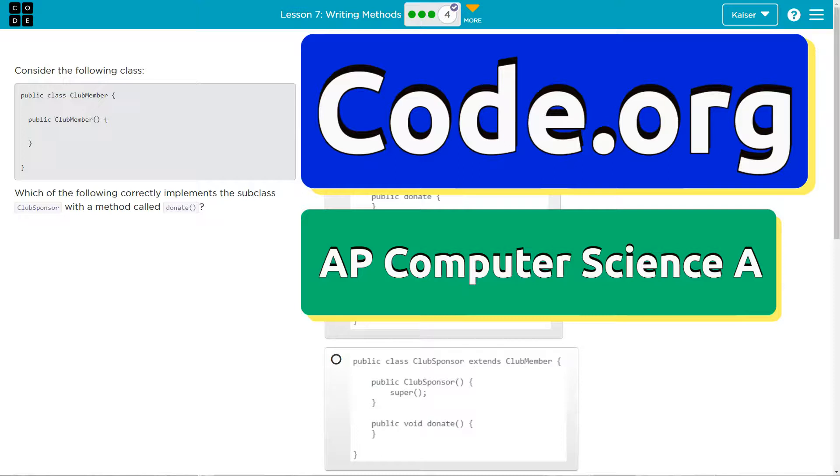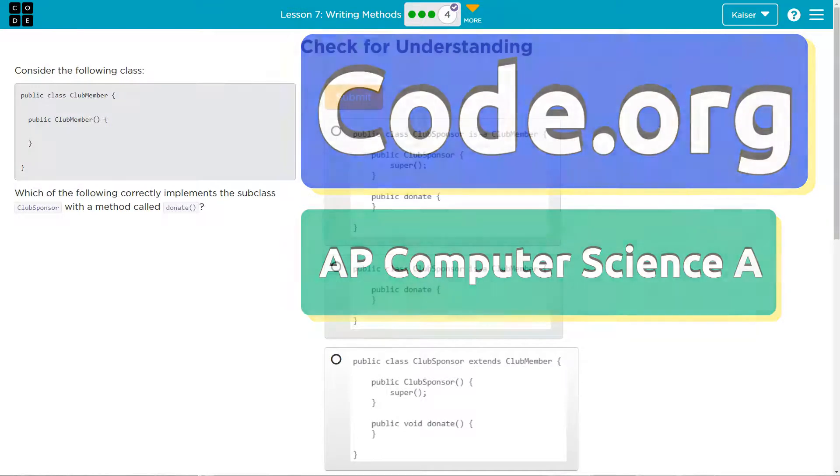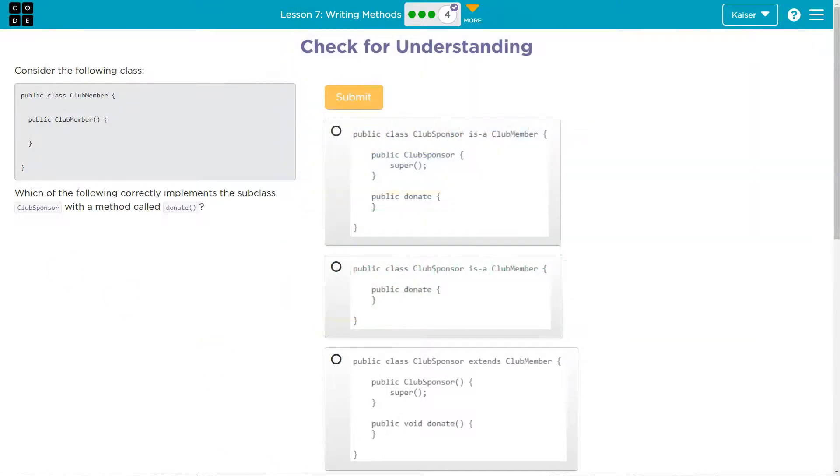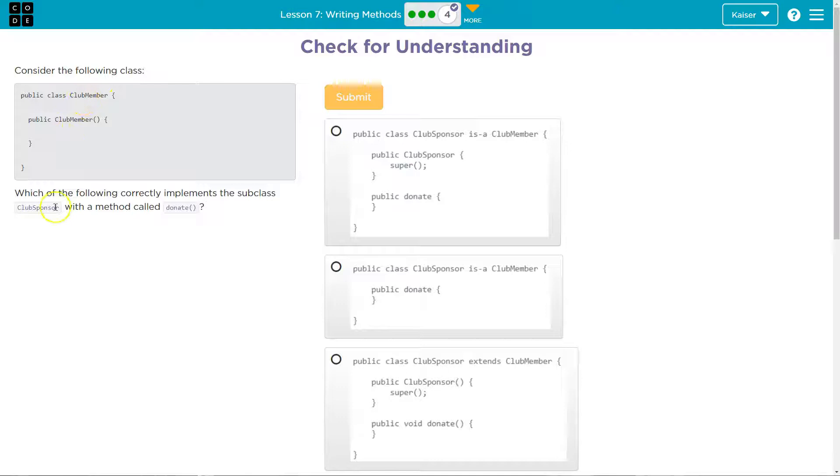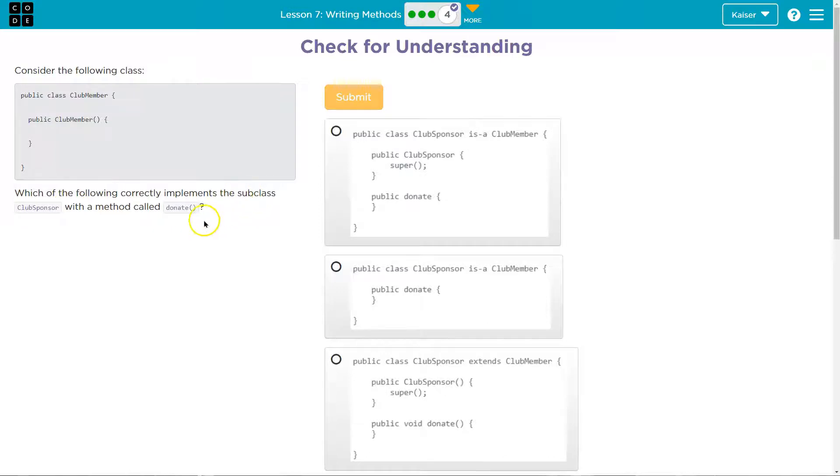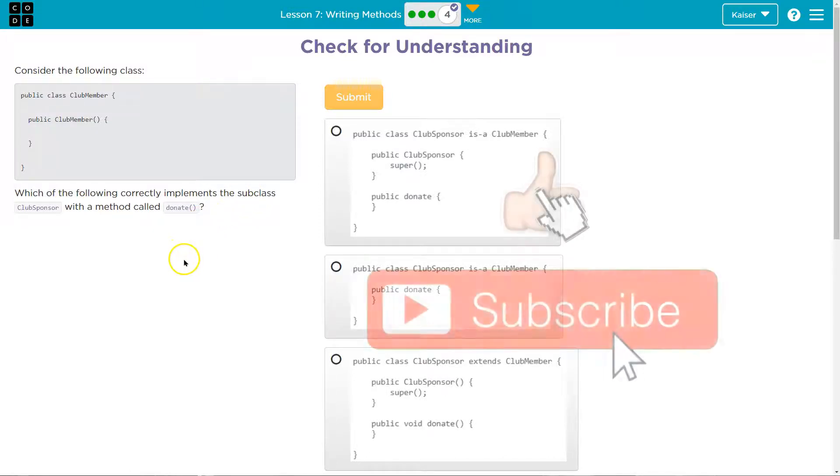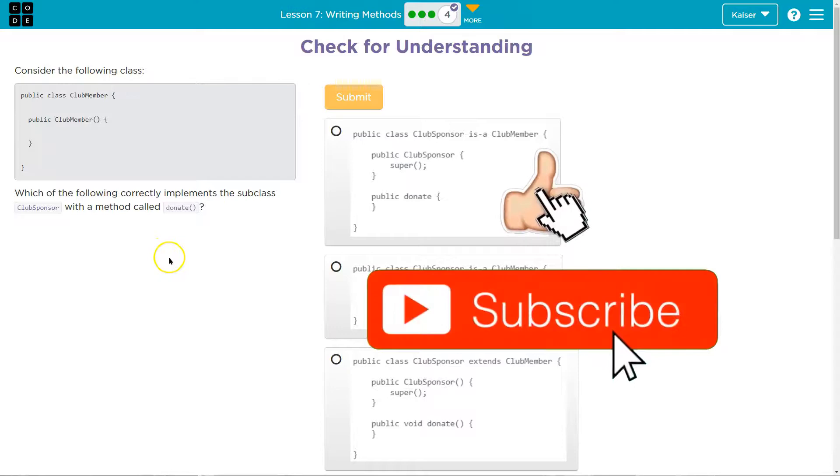This is code.org and we are going to consider the following. What are we considering? Public class club member. Okay, so we have the class. Alright. Which of the following correctly implements the subclass club sponsor with the method called donate? Alright, that is a lot of vocab.